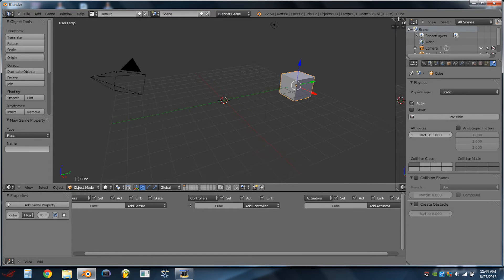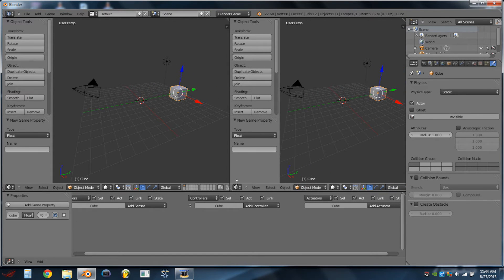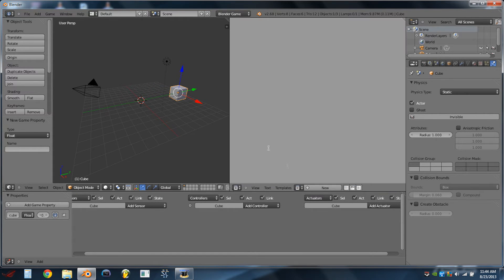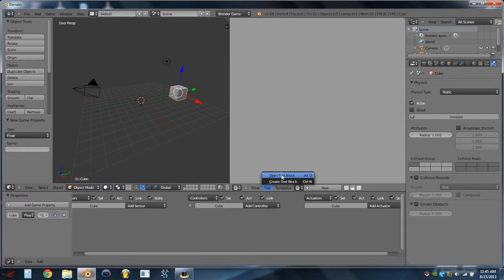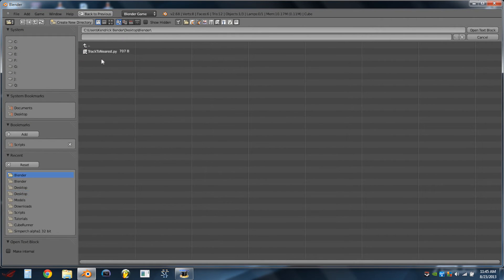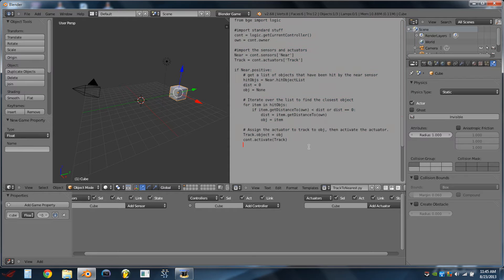We're then going to split our 3D window into two windows. This new window is going to be a Text Editor. We're going to do Text, Open, Text Block, and then we're going to open the script that is in the description. And if you stick around, I will explain what the script does and how it does it, but for now I'll just show you how to get it running.